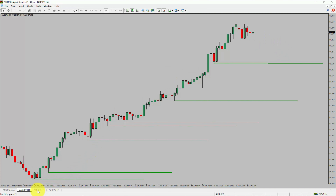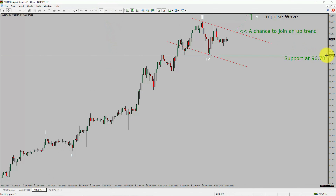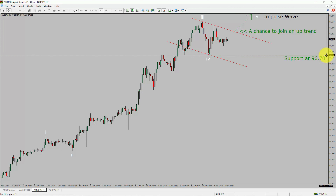Next, let us take a look at the 1-hour timeframe. The trend is up in the 1-hour chart. Intraday support is present at 96.70 price level. Price action is most likely going to rise up to print a bullish wave 5 impulse leg, which offers a chance to join the uptrend in the AUDJPY pair. A decisive bearish break below 96.70 support level is going to end the uptrend in the 1-hour chart of Australian Dollar versus Japanese Yen currency pair.